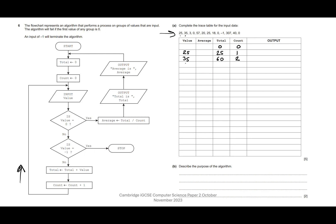We come back around and input our next value — that's 3. Is value equal to minus one? No. Total is total plus value: 60 plus 3 is 63. Count is count plus one, so count goes to three. We come back around and input our next value — it's zero. Is value equal to zero? Yes. So average is assigned total divided by count: 63 divided by 3 is 21.